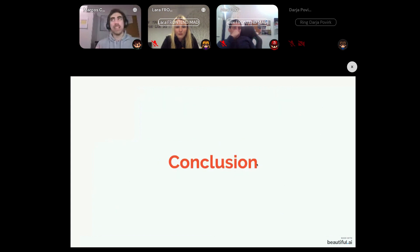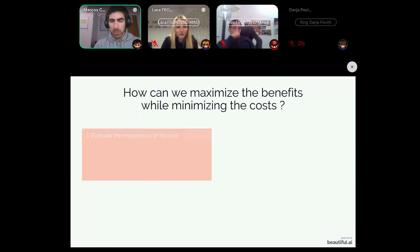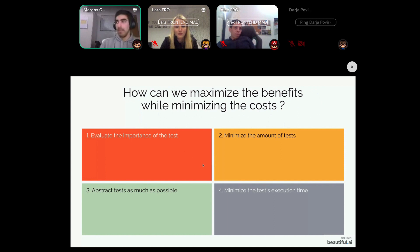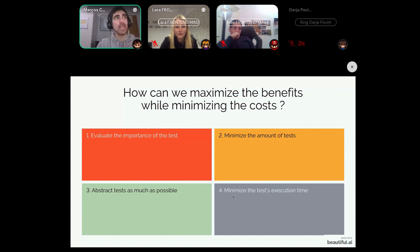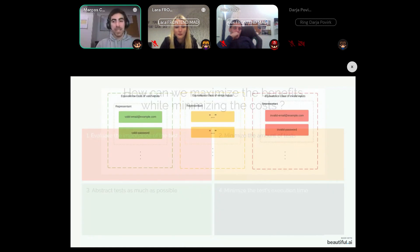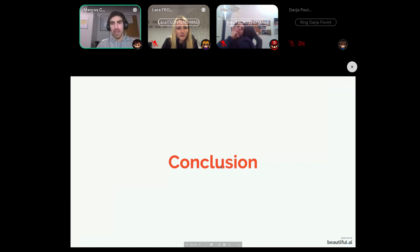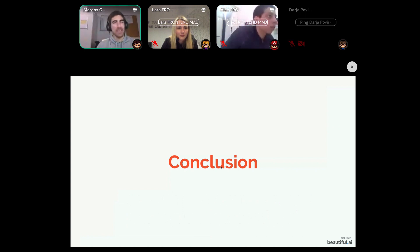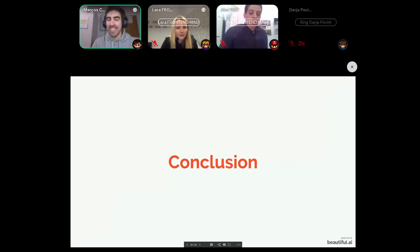For the conclusion, I'd like to make a small wrap-up. During this presentation I showed you a schema by which you can minimize the cost of your tests while maximizing the benefits: how to evaluate the importance of your tests, how to minimize the amount of tests you have, how to abstract your tests as much as possible, and how to minimize the execution time of your tests.